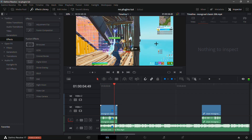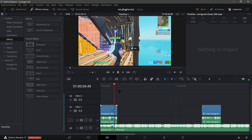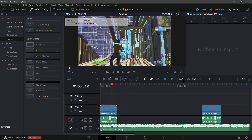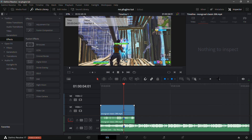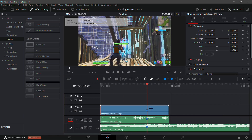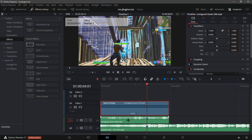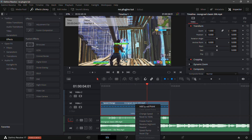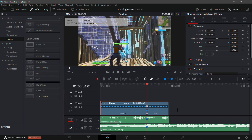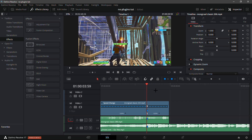Now that we're done syncing, go into retime controls — which is right here, shortcut Ctrl+R. Add a speed point where the marker is, and then go 30 frames back.